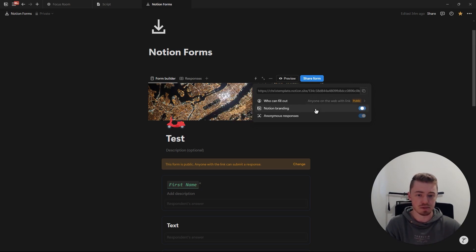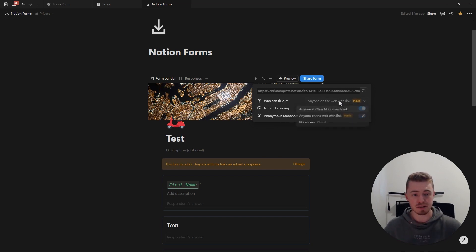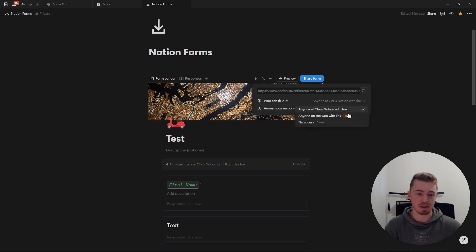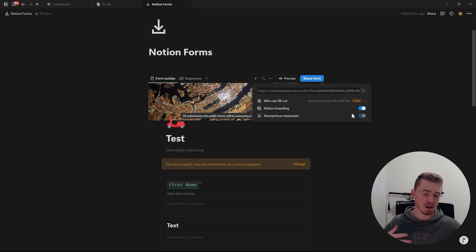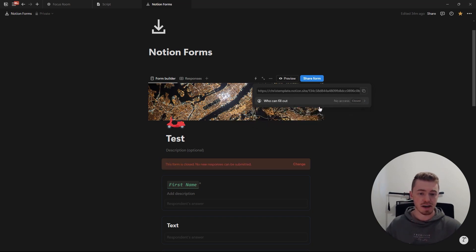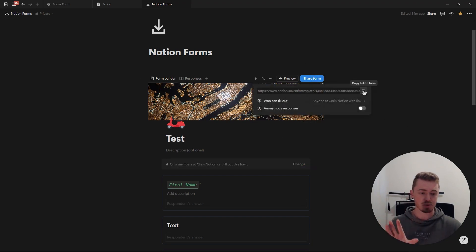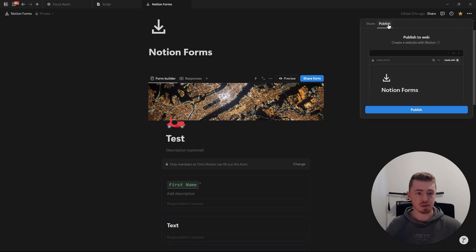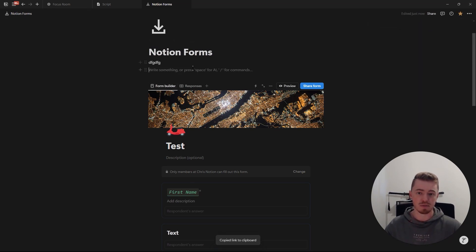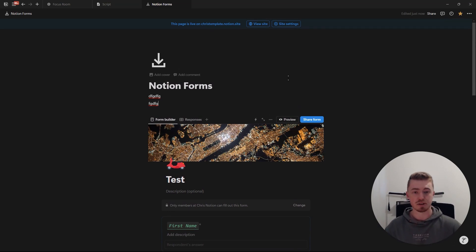There's also an option to turn Notion branding on or off, and an anonymous responses option. If the form is public it will be anonymous, but if it's for people in your workspace you can toggle it on or off. If you want to stop accepting responses, change the access to 'no access' and nobody can submit the form. Importantly, if you share the form link, it only shows the form. But if you publish the Notion page and share that link, it shows the full page with all other content as well as the form.